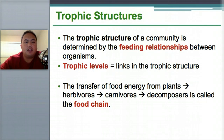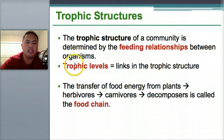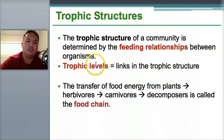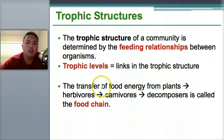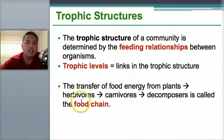Trophic structures is something you need to know. Trophic is a fancy word for feeding, so the trophic structure of a community is determined by feeding relationships. The transfer of food goes from plants to herbivores to carnivores, back to decomposers and then into plants again — that's called the food chain.